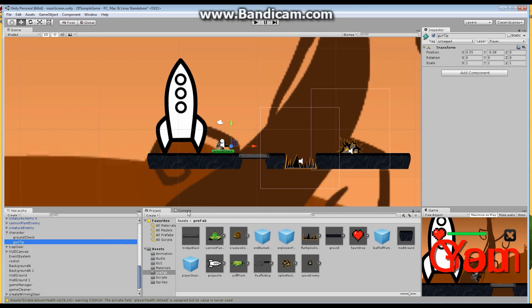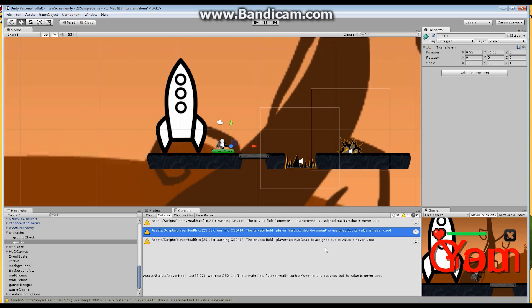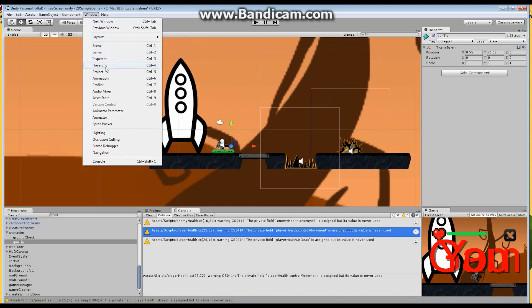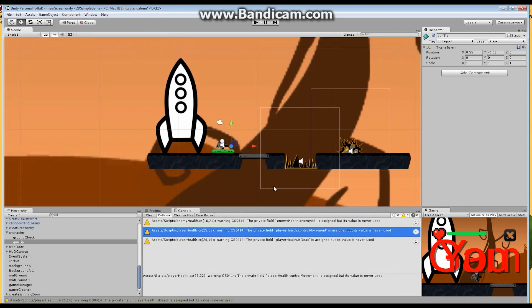What else do I have here? I have the console screen. The console tab will show me anything that's gone wrong - any kind of errors or warnings you might have, or any debug information you might have added into your game will appear here in the console. If you've got some kind of error, it'll tell you here what the error is. Right now it's saying there's something called playerhealth.controlmovement that's assigned a value that's never used. If it doesn't show up, go to the Window menu, find Console, click on it and it'll appear. You can drag it and drop it anywhere you want.